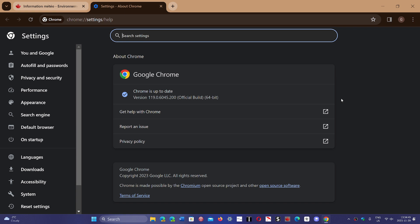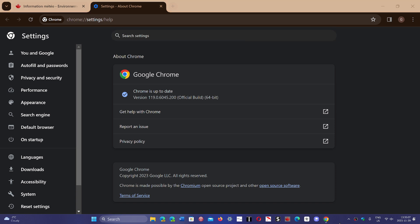Once again, the version number you'll get is 119.0.6045.200 or .199 depending on what operating system you use. If you enjoy my videos please subscribe, give us thumbs up, thank you for watching.